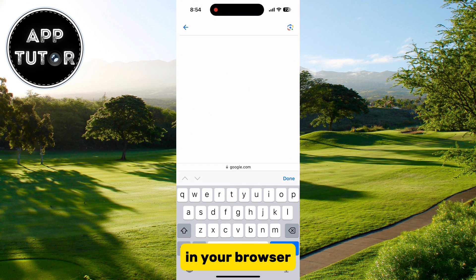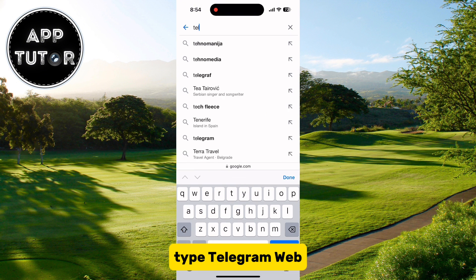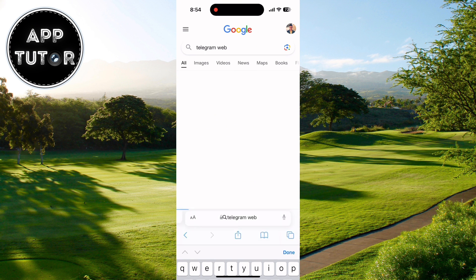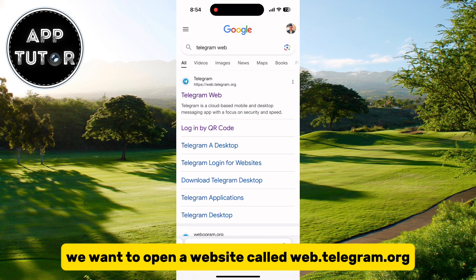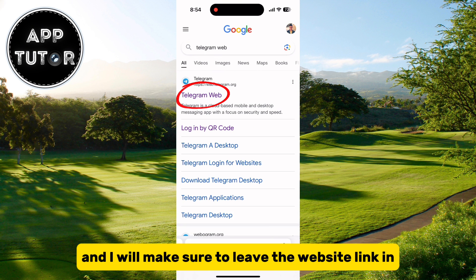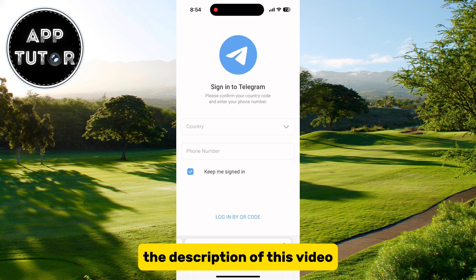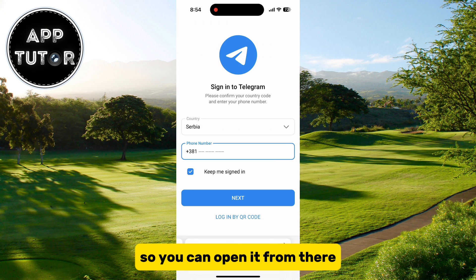In your browser, type Telegram web and then hit enter on your keyboard. We want to open a website called web.telegram.org — I will make sure to leave the website link in the description of this video so you can open it from there.